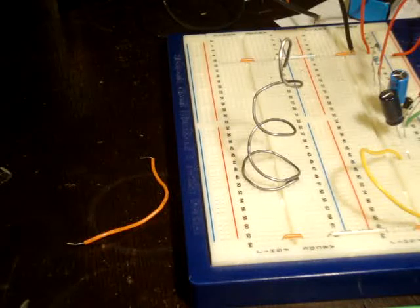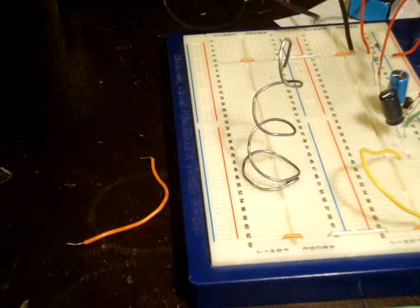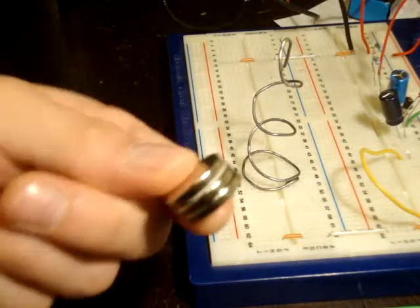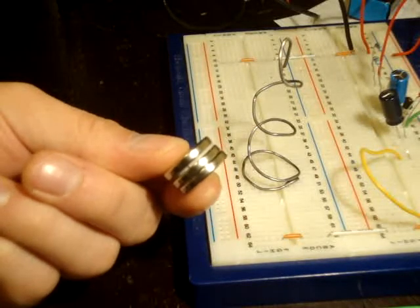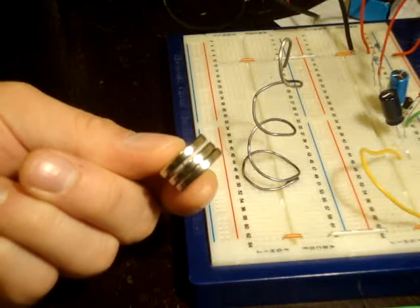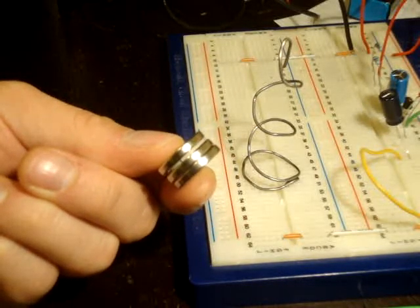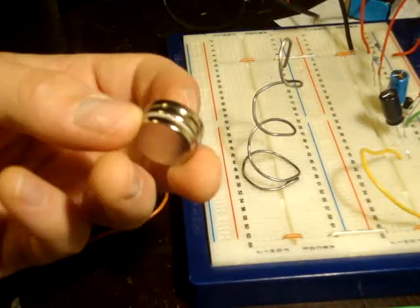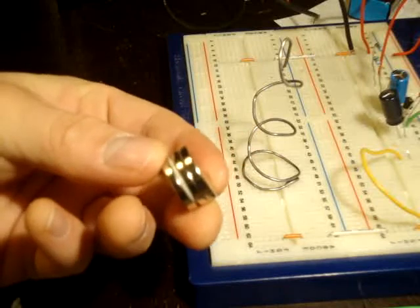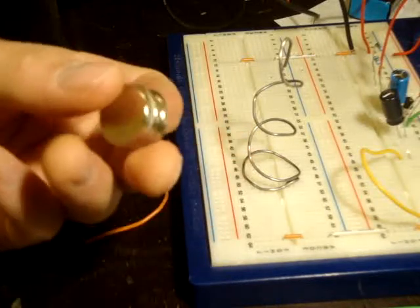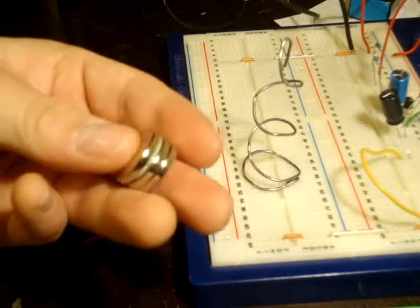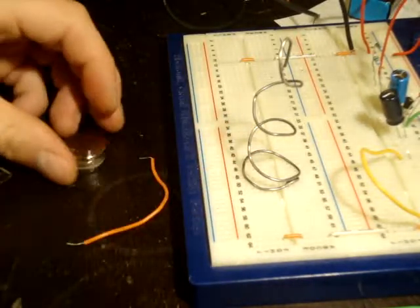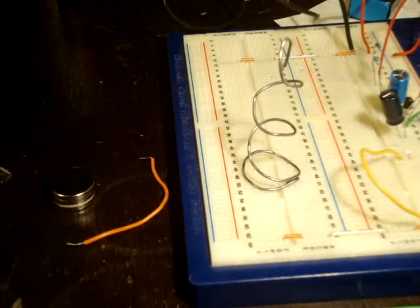So what we have here is a neodymium magnet, or three smaller neodymium magnets put together. It needs to be reasonably strong. So put them down.